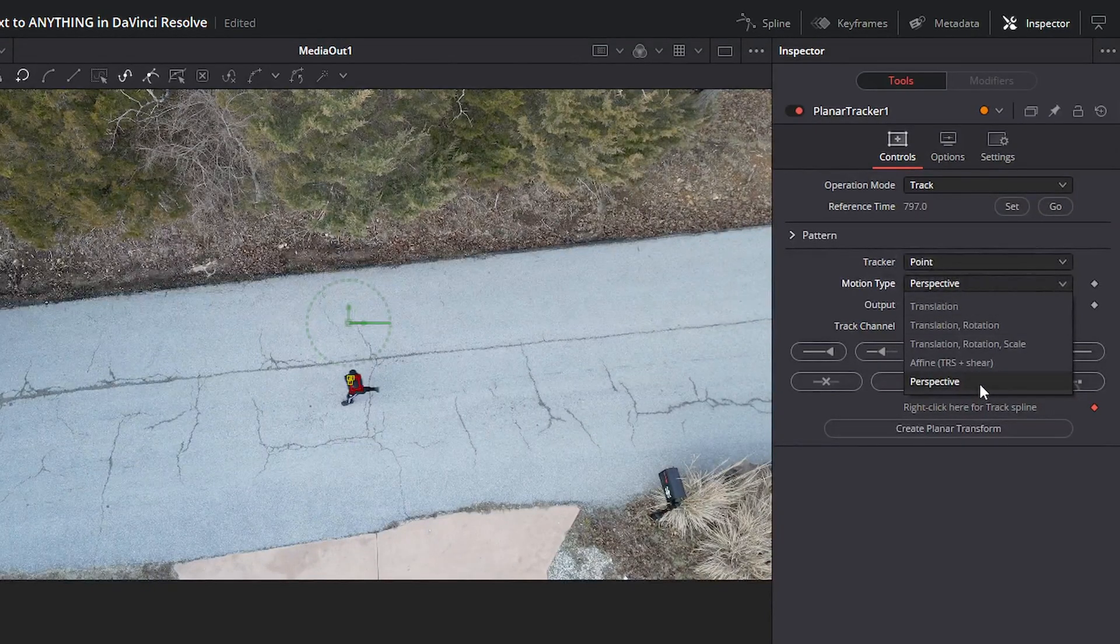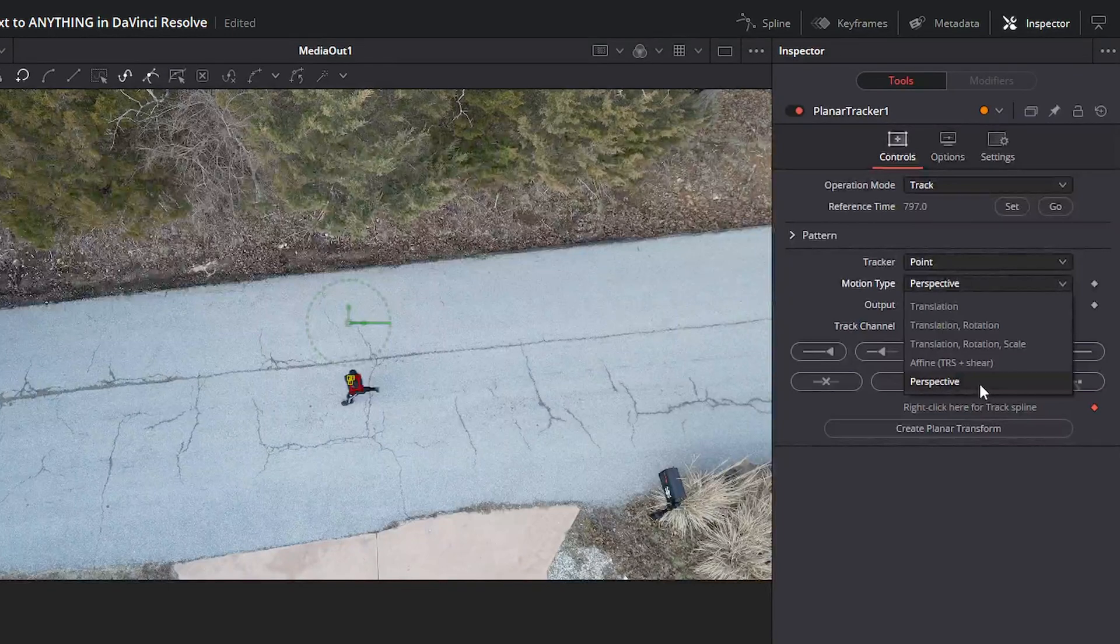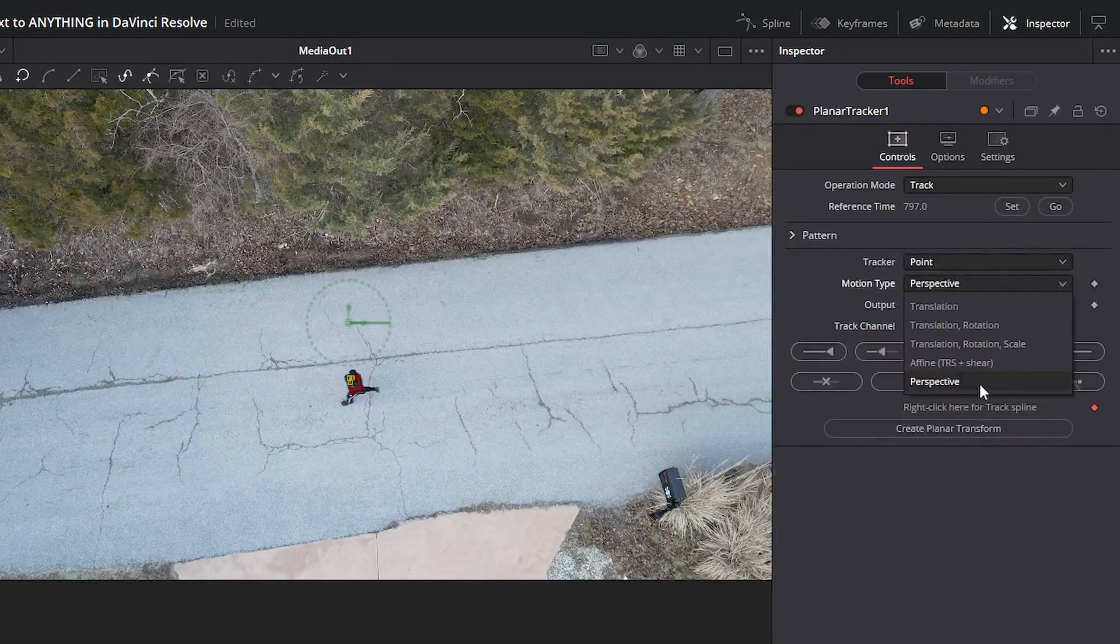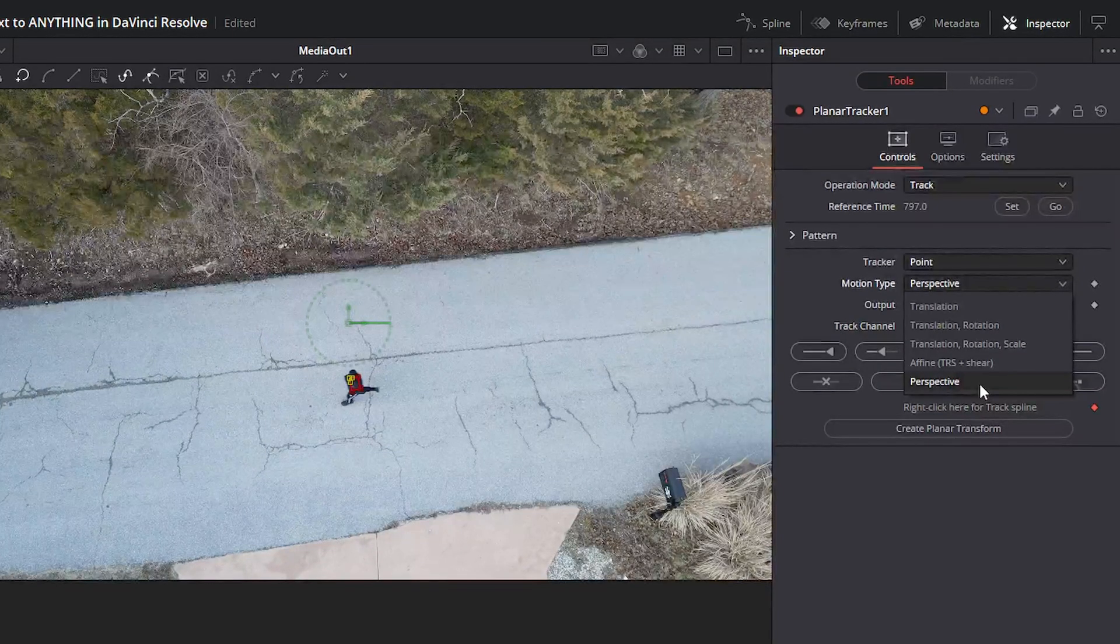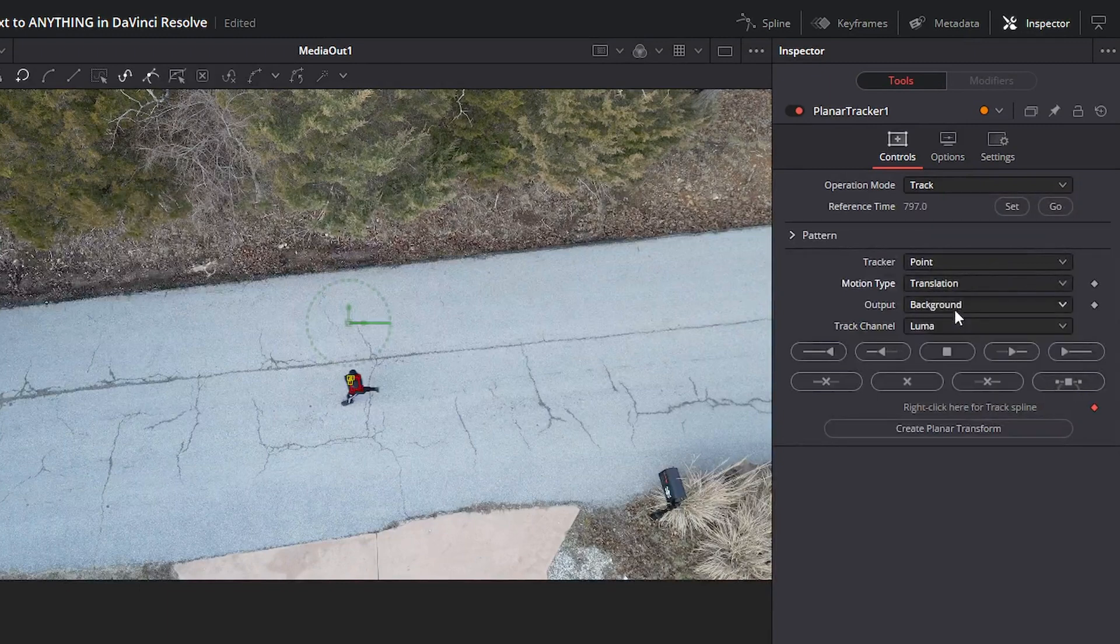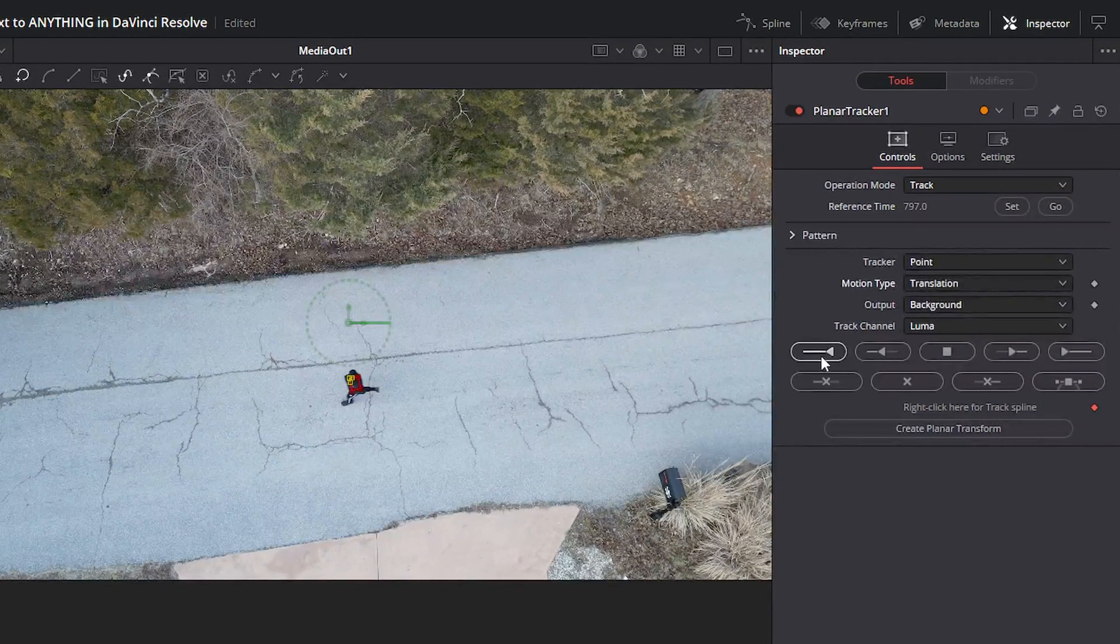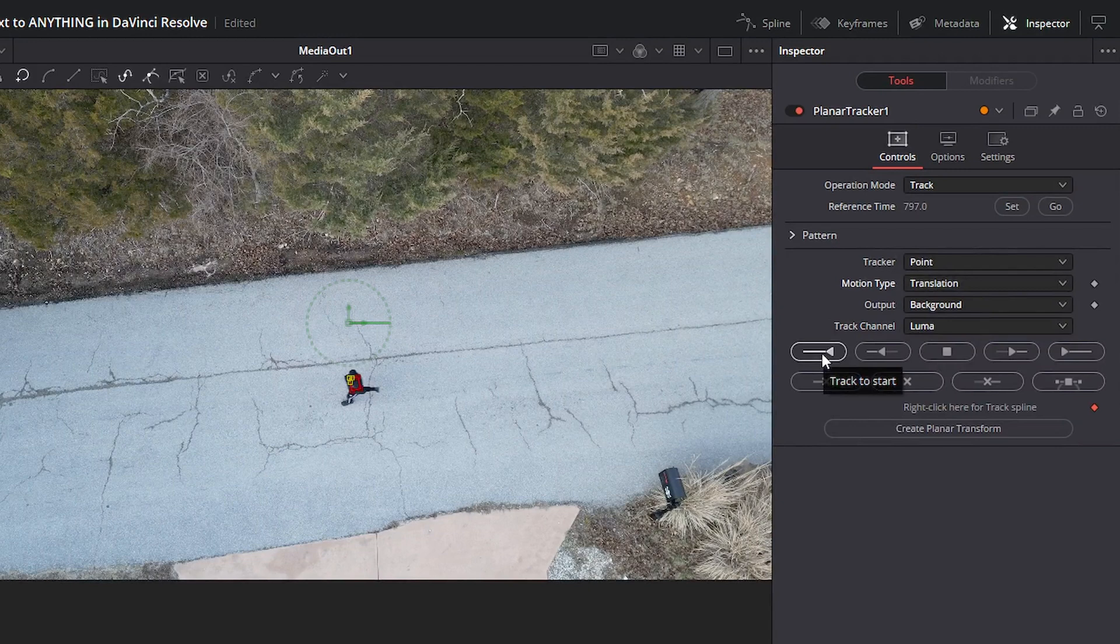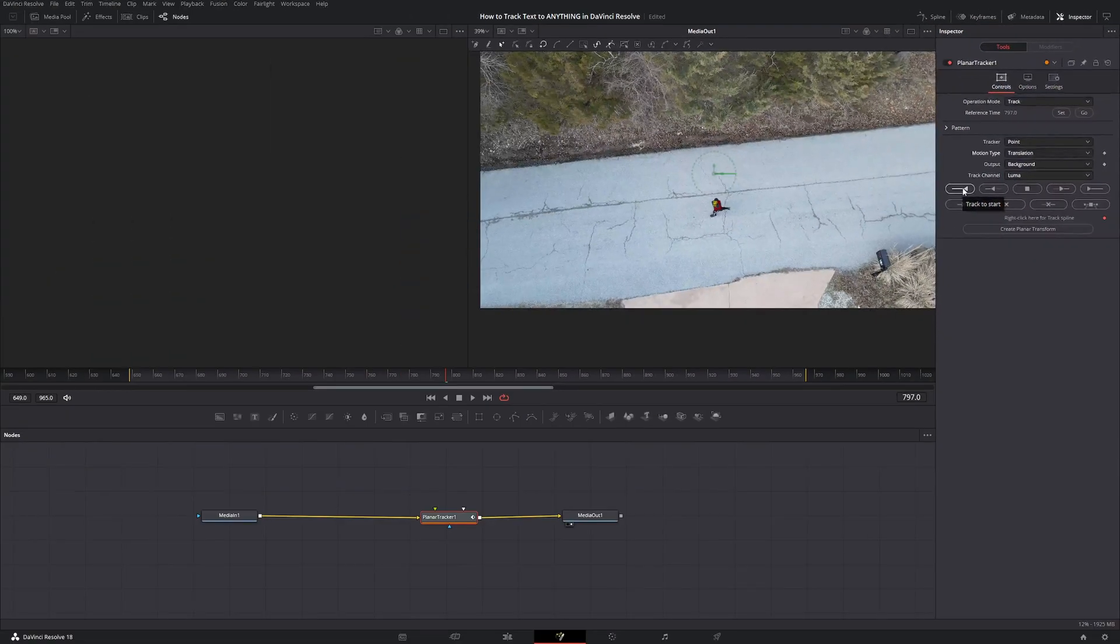Do what you need. Perspective isn't always the best. Sometimes it'll add motion where motion doesn't need to be added, so it can be weird sometimes, but I'm just going to use translation. And I'm going to track it to the start of my clip. I'm just going to click this and we'll be back here in a second.